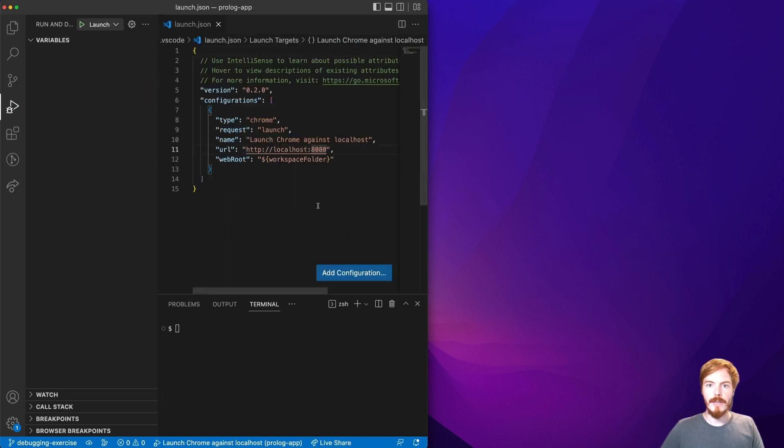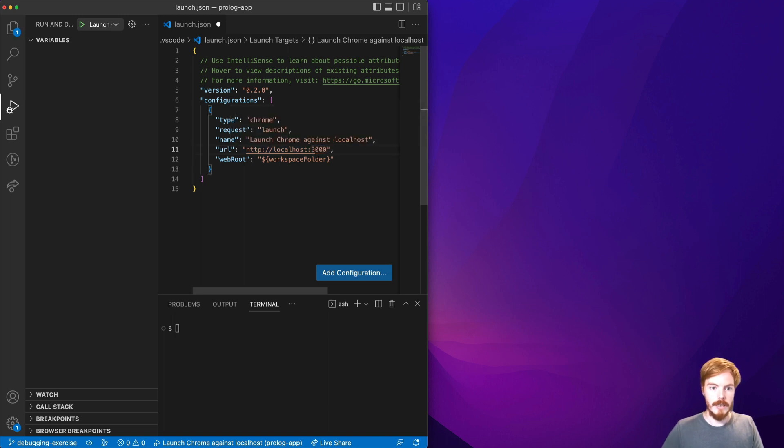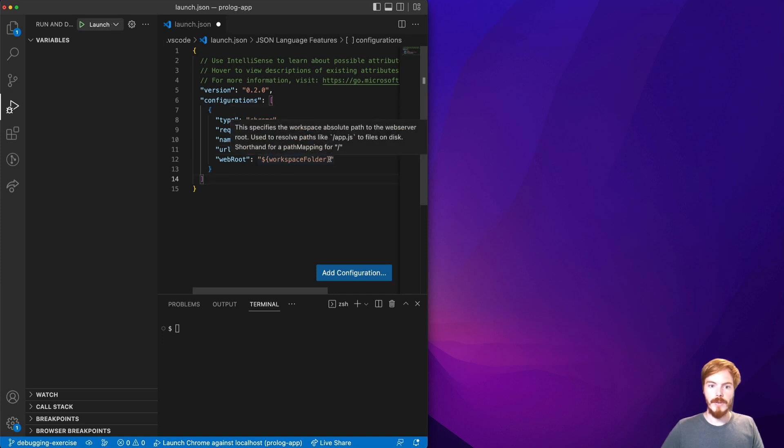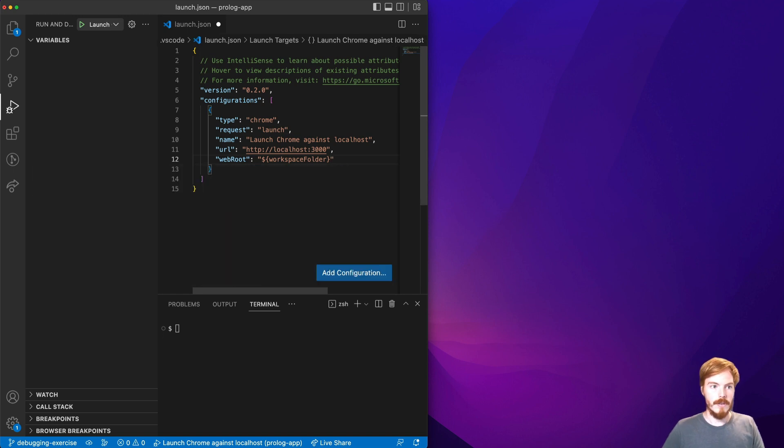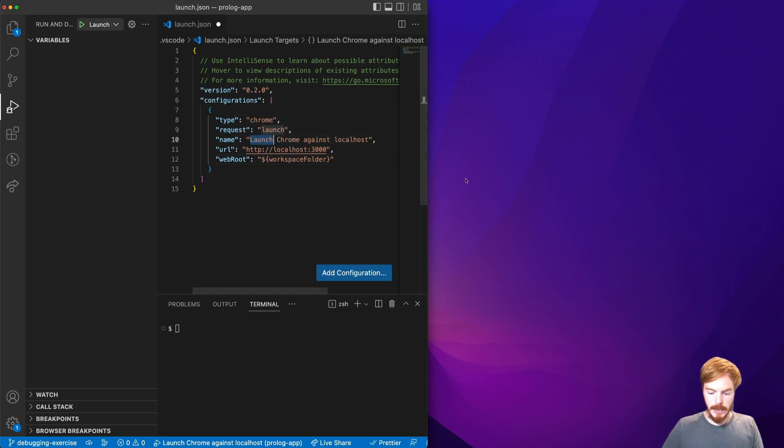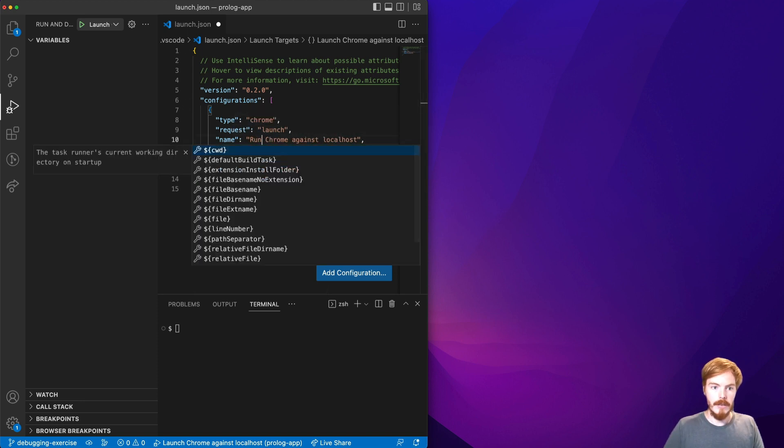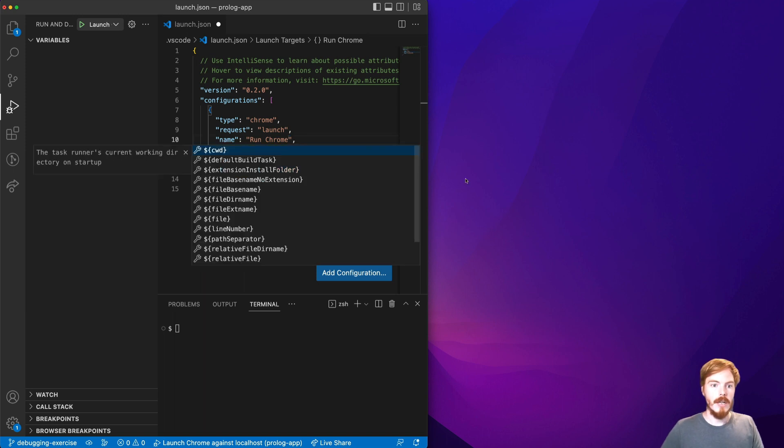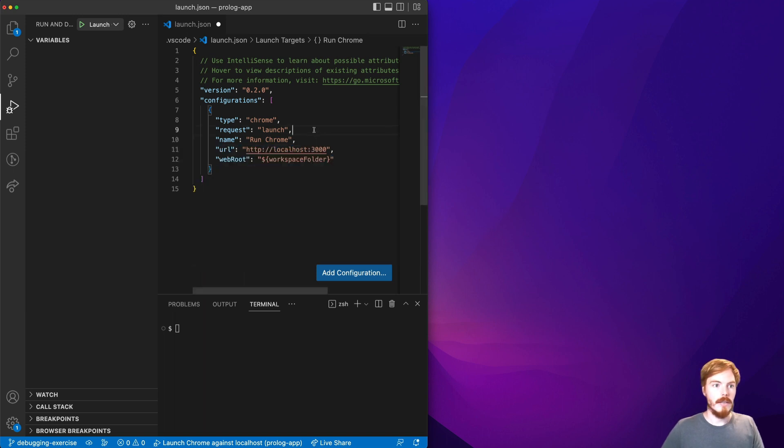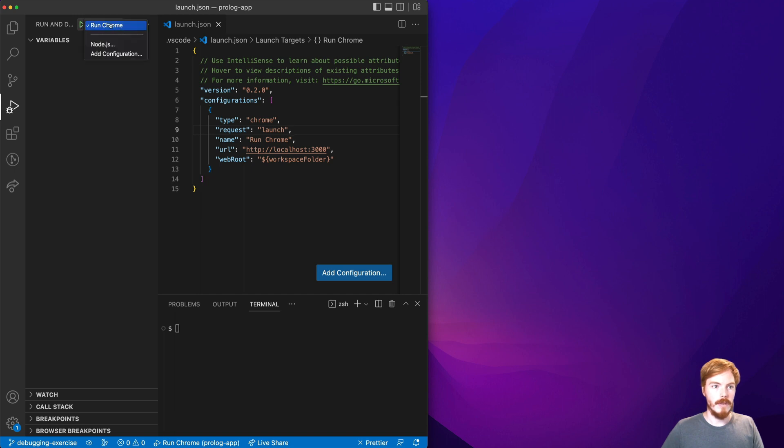We have a Next.js application that's running on port 3000 so we need to adjust this URL here. If you have a create React app for example where the source code is in the source folder you also need to adjust this, but the code for this application is in the root. So I will also rename the name here just to make it a bit shorter and now save. You can see that we have a run Chrome launch config here.